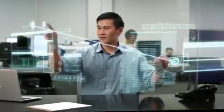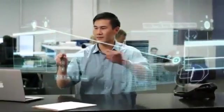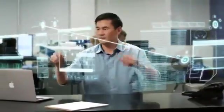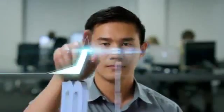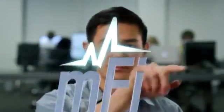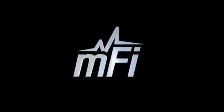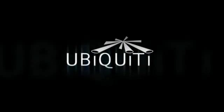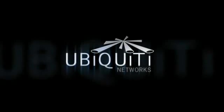Thank you for watching this overview. For more information, please head to ubnt.com/MFI. MFI products can be purchased online or from your local Ubiquiti distributor.